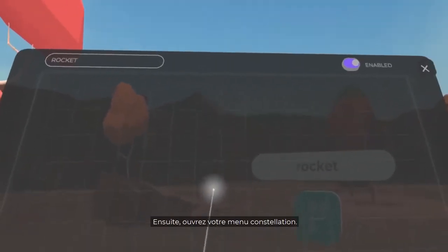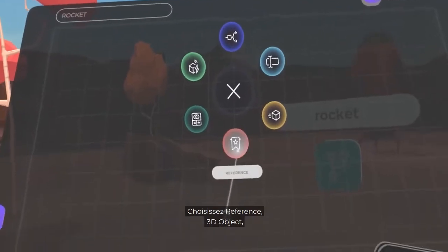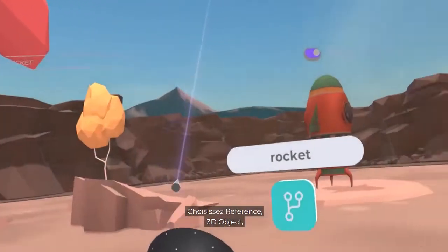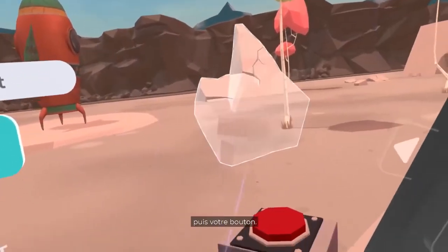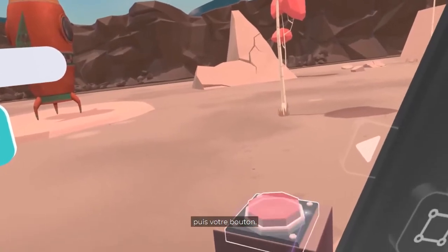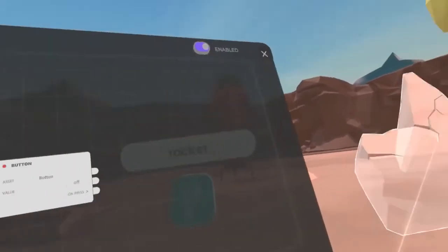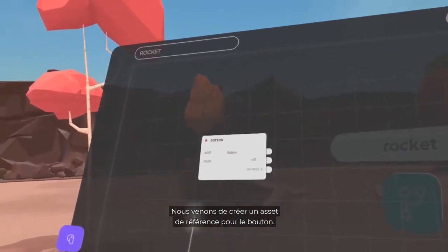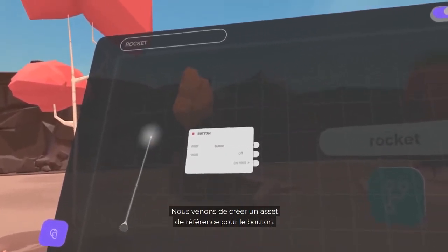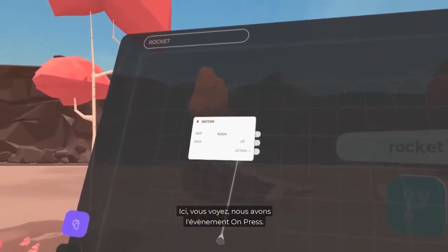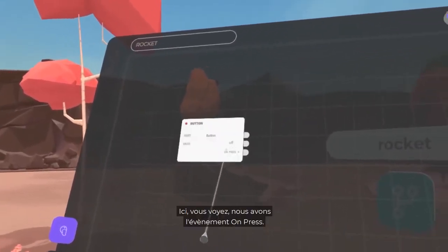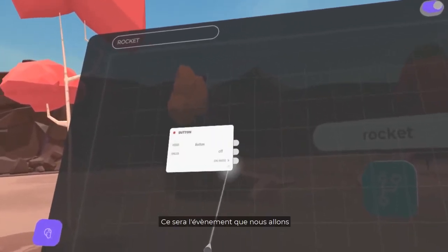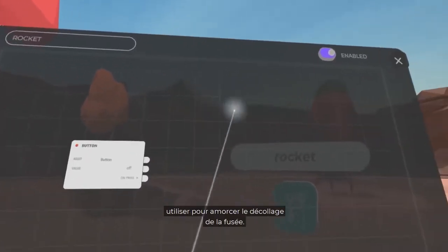Next, open your Constellation menu. Choose Reference, 3D Object, and your Button. We've just created a reference asset for the Button. Here we have the On Press event. We will use this event to initiate the rocket launch.